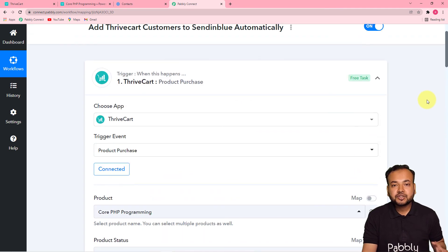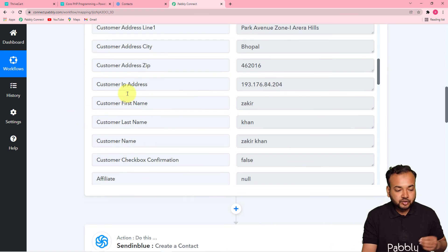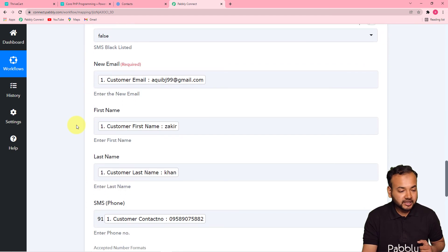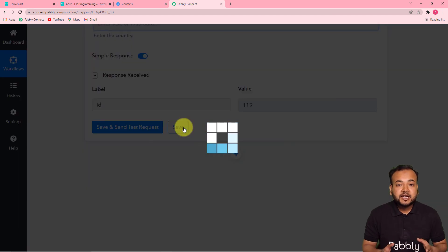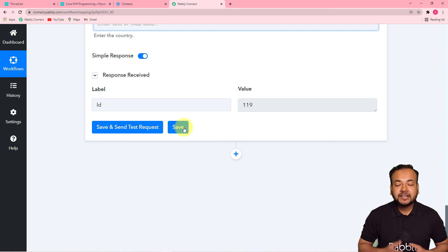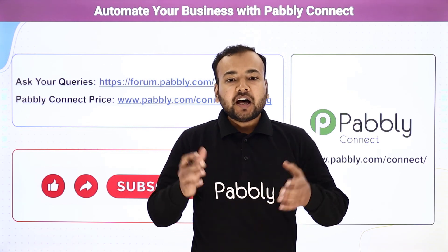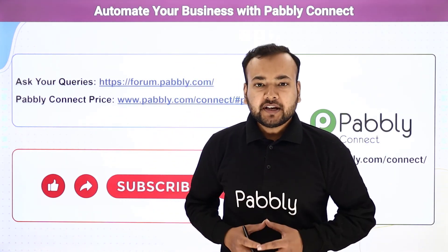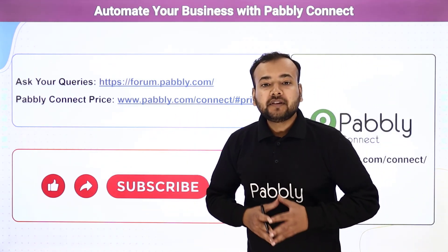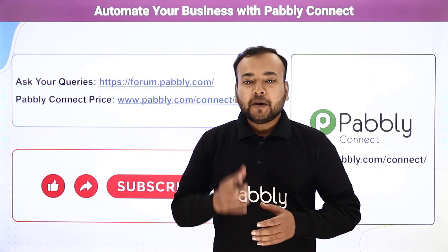Here's a quick recap: in the trigger section, I connected Thrivecart with Product Purchase as the trigger event and collected test customer data. In the action step, I connected Sendinblue to create a contact and mapped the customer details. Now just click Save. The best part is you can clone this same automation workflow — I'll paste the link in the description so you can clone it into your own free Pably Connect account and start using it instantly. Thank you for watching — please let us know in the comments how our automation ideas are helping you, ask queries via the forum link, check the pricing link, and subscribe to our channel if you like our work.